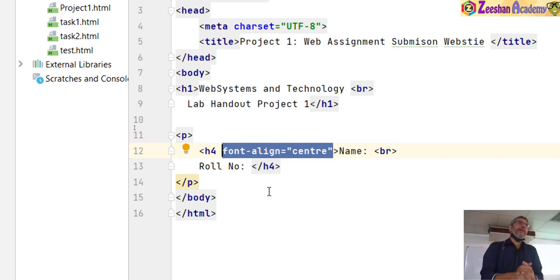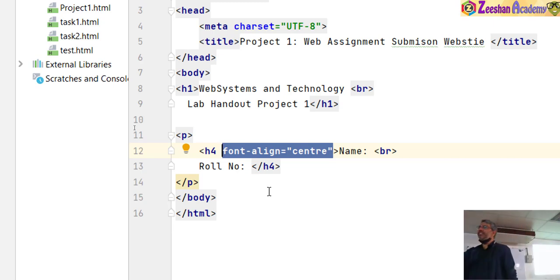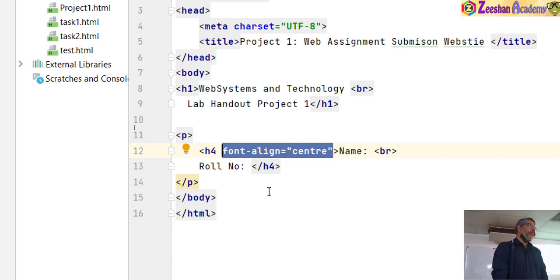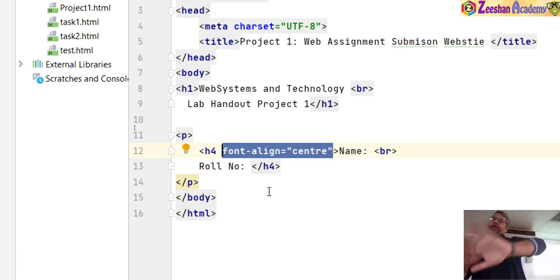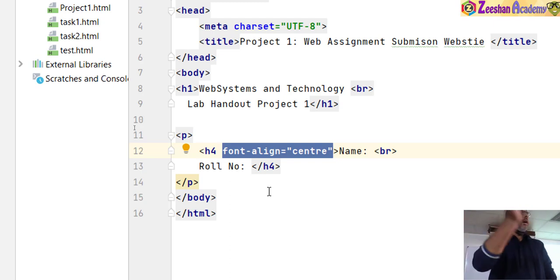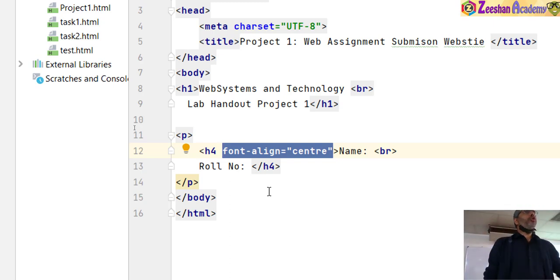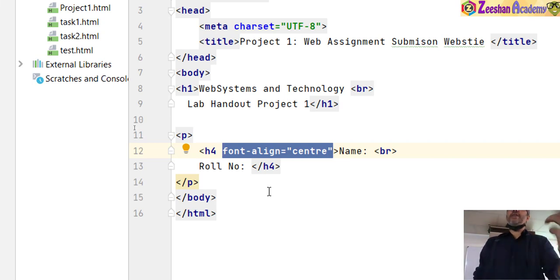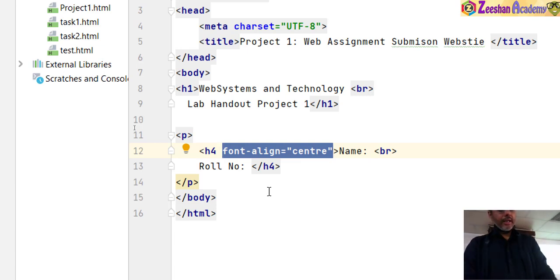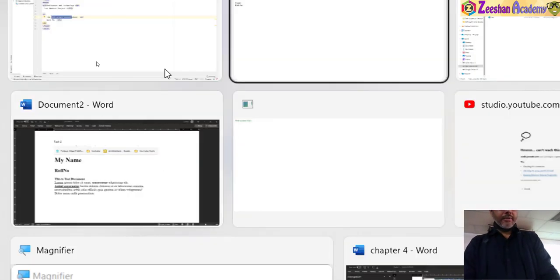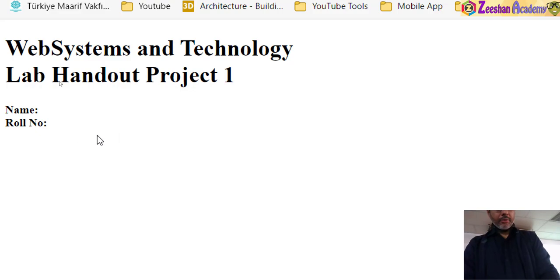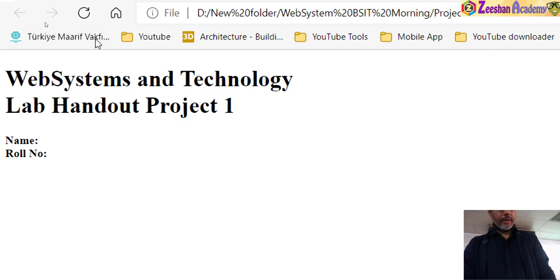I want the web systems heading to be at the center of the page. Inside the h1 tag I add the attribute align equals center. Attributes are additional properties applied to a tag — you can apply them to heading, paragraph, font, or any tag. They mix across tags. I used the align attribute and set it to center. After Ctrl+S and browser refresh, the text moves to center.